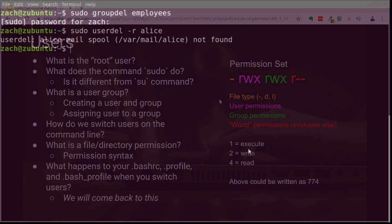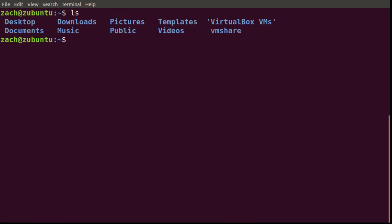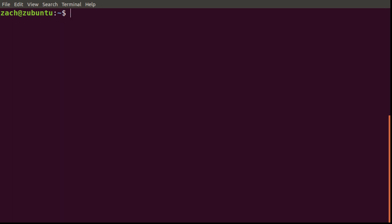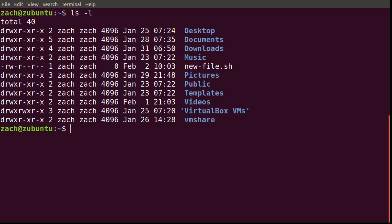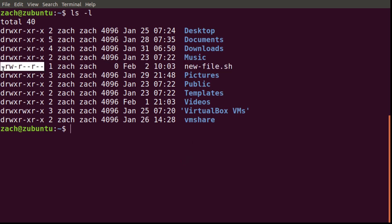Let's go back to our terminal, clear this out, and do an ls. We're going to have to create a file here, so I'll say touch new file.sh — we'll say it's a script. Now if I use the dash l flag for the output, we can see all of the directories and files in our working directory. Right here on this line we have the new file.sh, and over here on the left you can see an interesting little configuration — that is what we call the permission set.